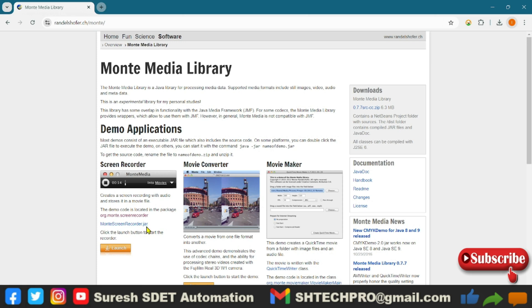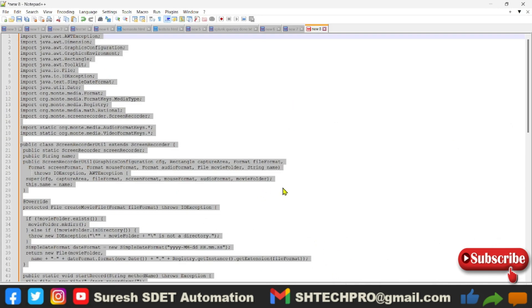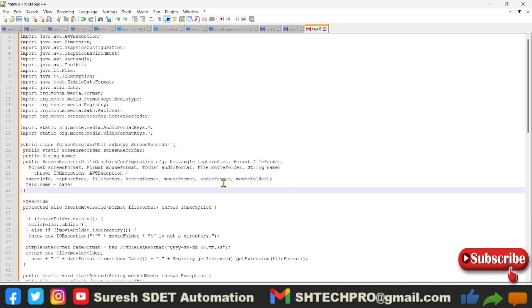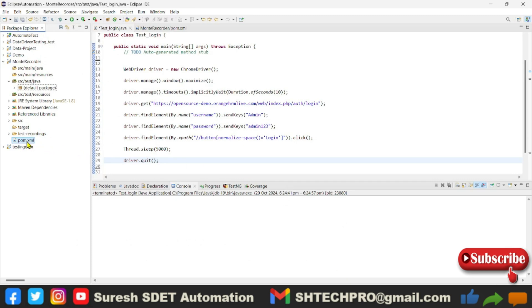I have converted the entire code, which is here in my notepad. This is the entire code which uses that. Let me put this into my Maven project. First and foremost, you have to go to the pom.xml in your Maven project.